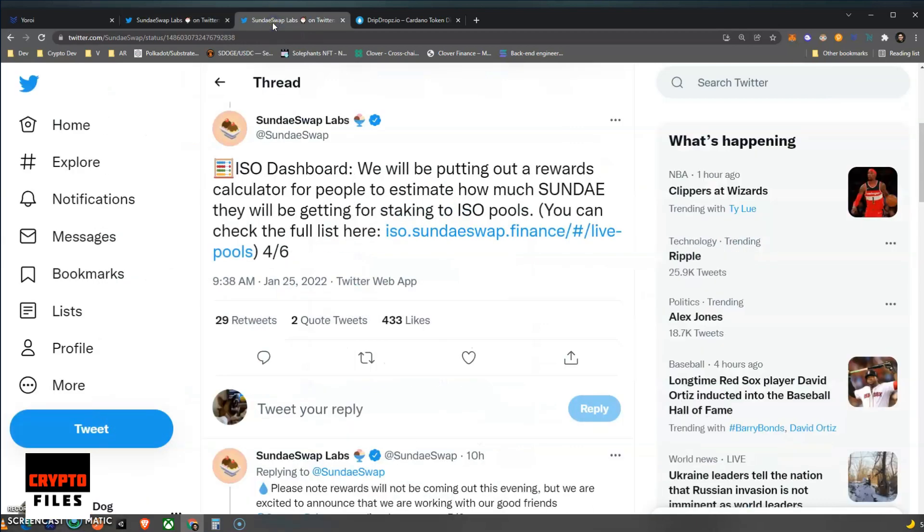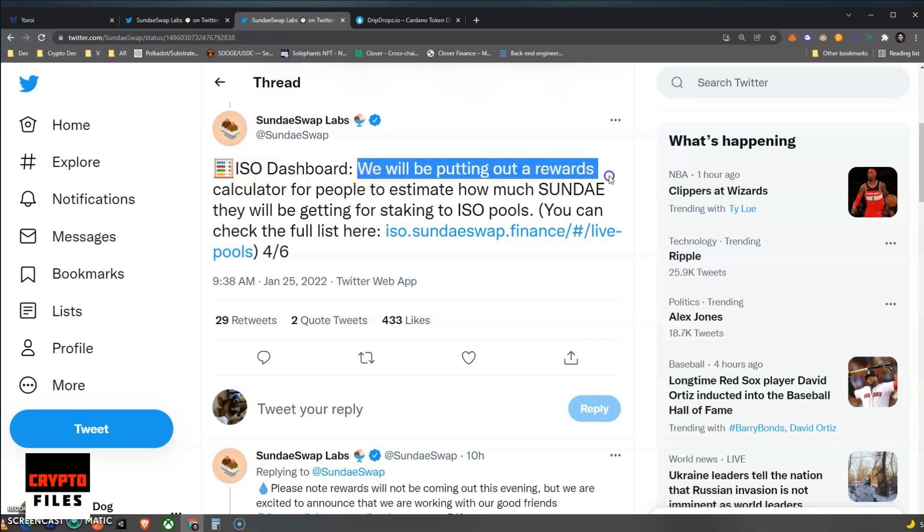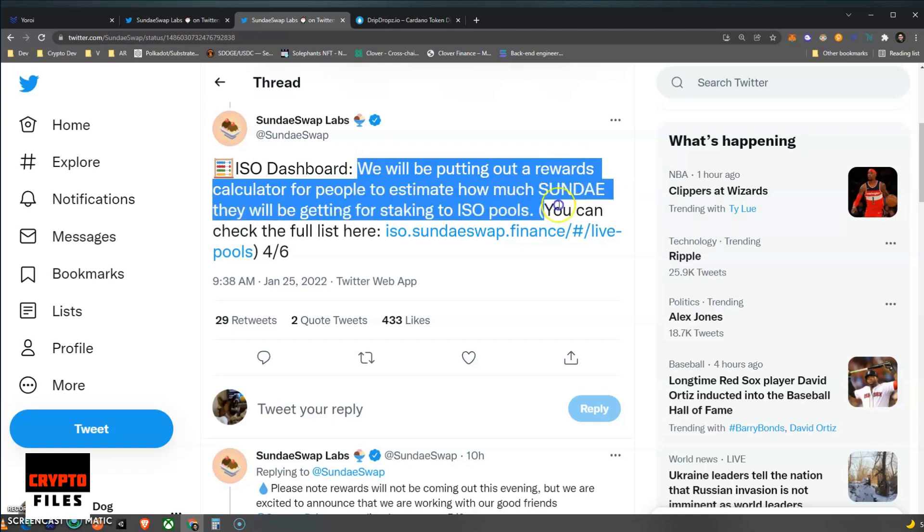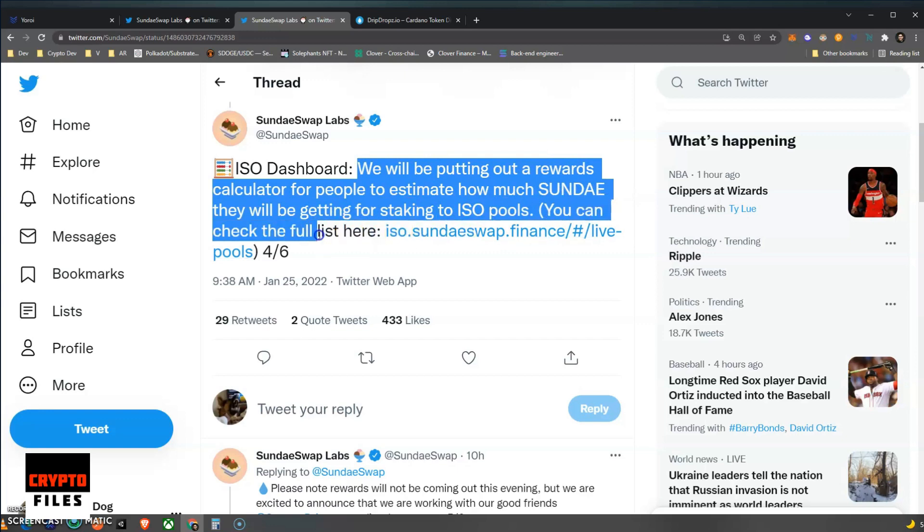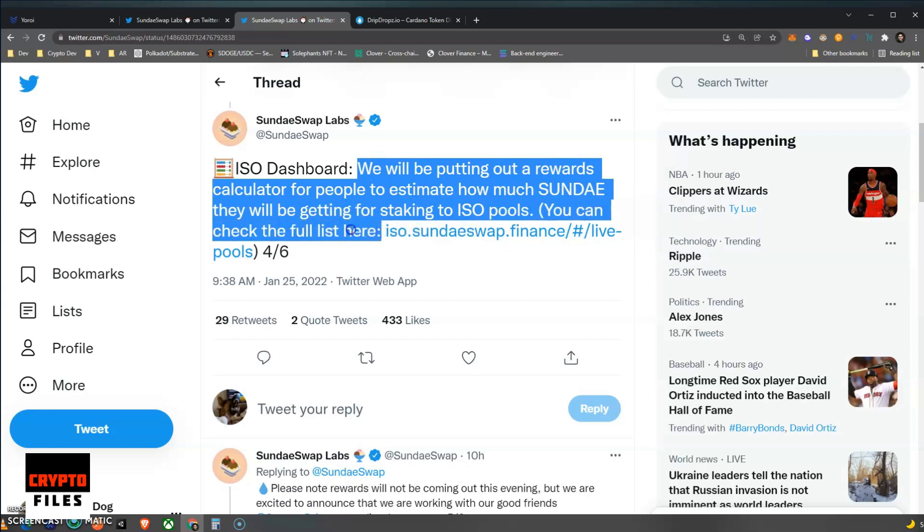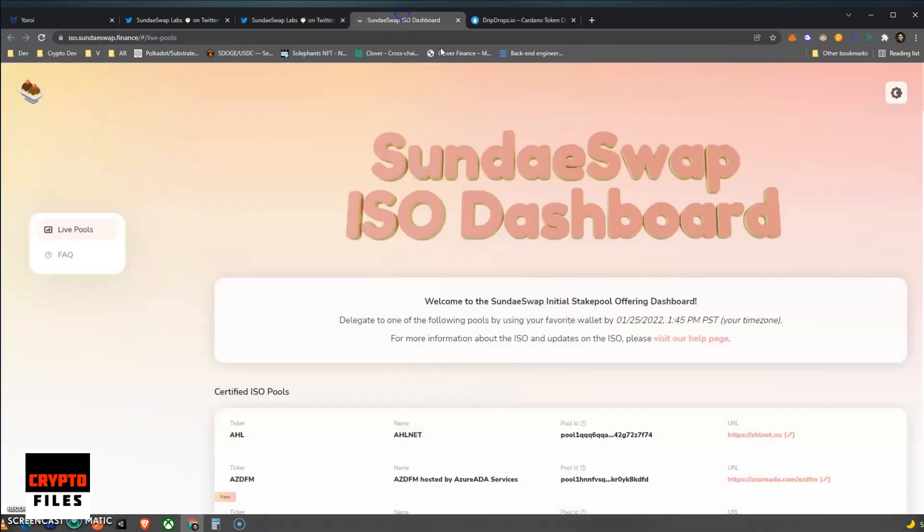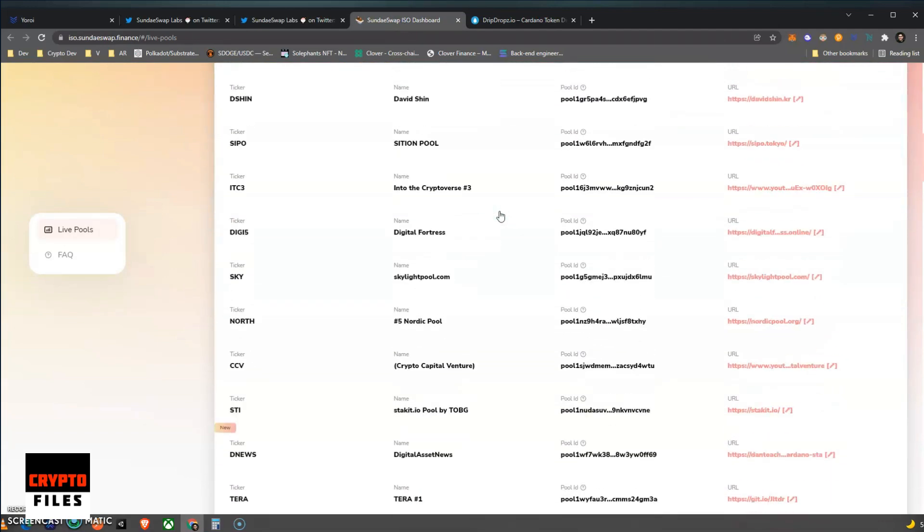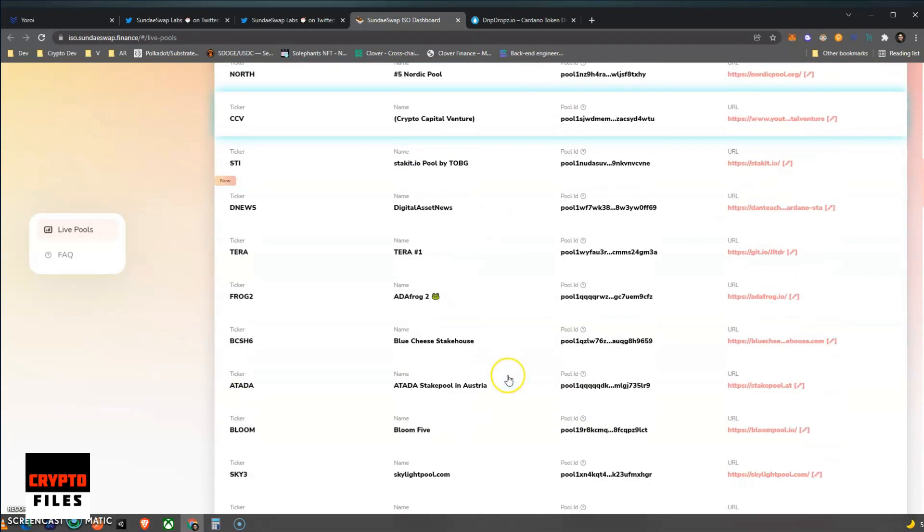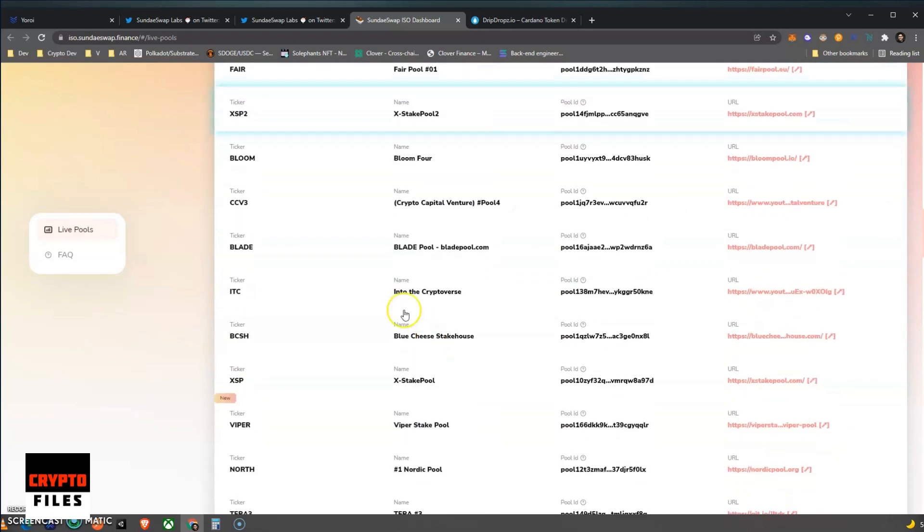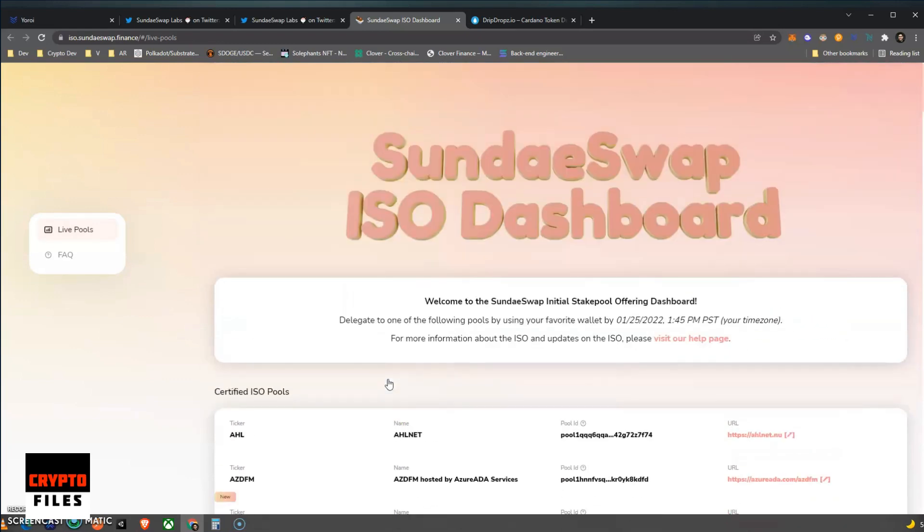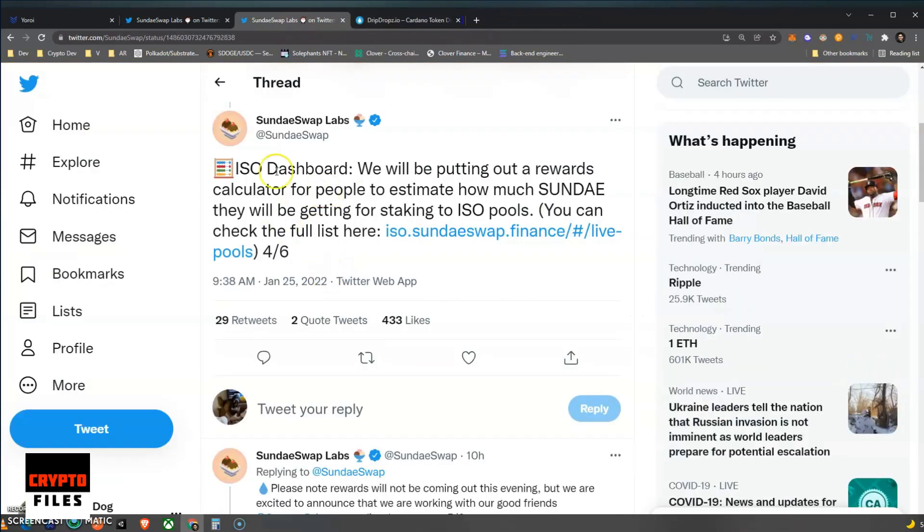Another question that was popping up was: how many Sundae tokens will I be receiving for delegating my ADA? Well, they are creating an ISO dashboard. They tweeted this out as well: 'We will be putting out a rewards calculator for people to estimate how much Sundae they will be getting for staking to ISO pools. You can check out the full list here.' There is no calculator at the moment. I already checked this link. It's just a list of the scoopers, so the qualifying ISO pools are listed on here, which is information we already had.